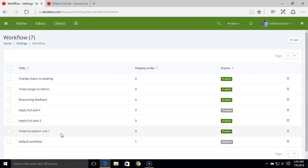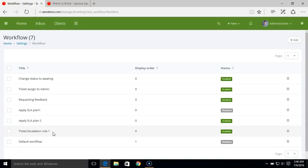That's how you add a ticket escalation rule. Based on what you have set in the workflow, the system will automatically detect overdue tickets and trigger the escalation rule you created. You can add multiple escalation rules depending on the kind of flow you want to set in the system. That's how you set up SLA and ticket escalation rules in Vision Helpdesk.